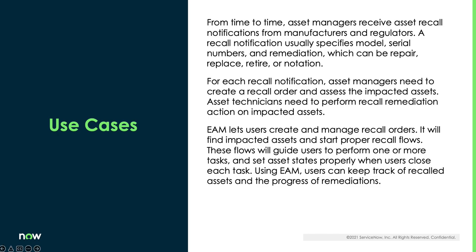For each recall notification, asset managers need to create a recall order and assess the impacted assets. Asset technicians need to perform recall remediation action on those impacted assets.